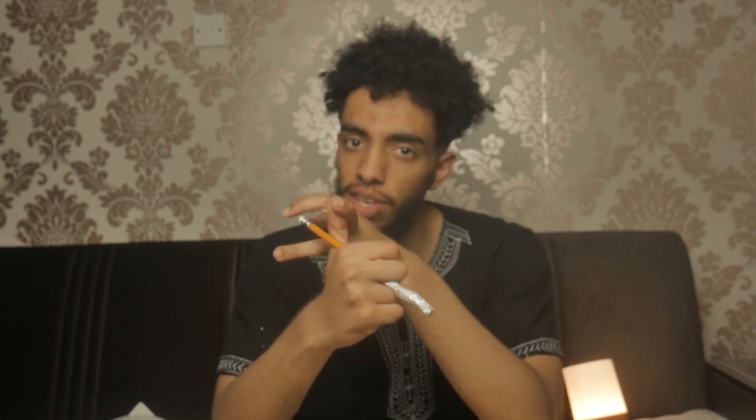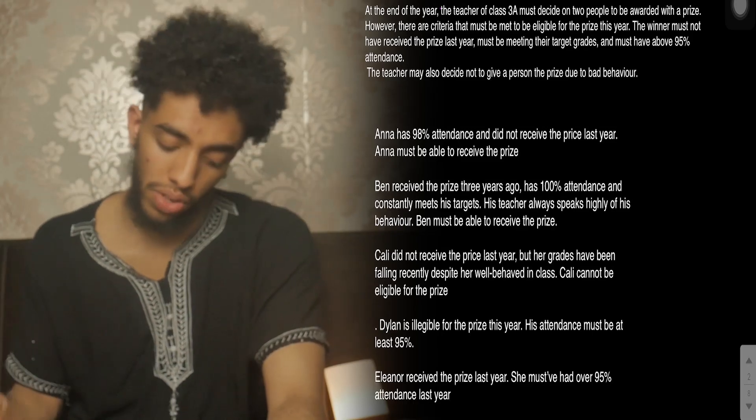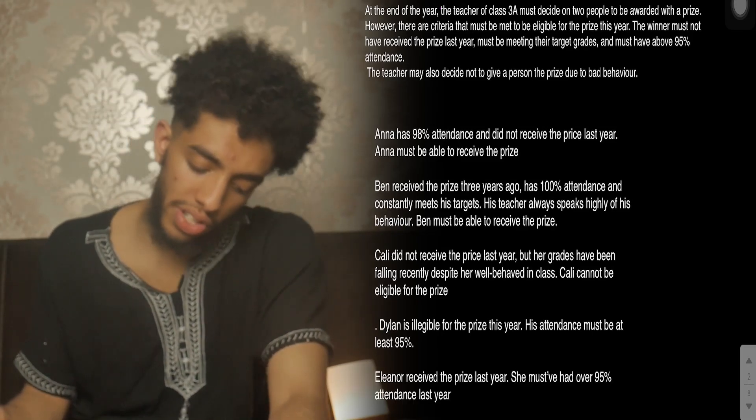Okay guys, we're back going through examples of decision making questions in terms of evaluating conclusions and assumptions. Let's get straight into the questions — I have the iPad with me, so let's go on to the second question.